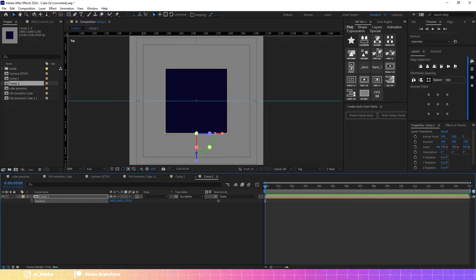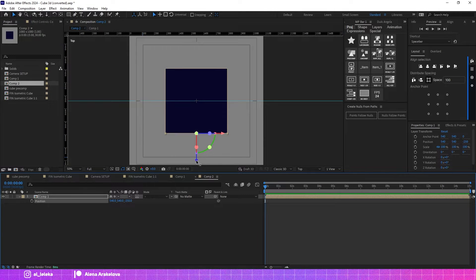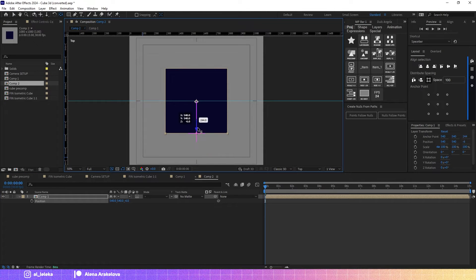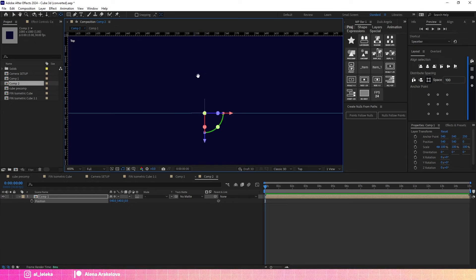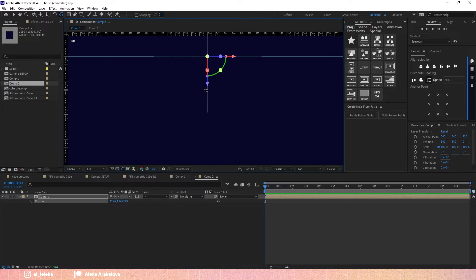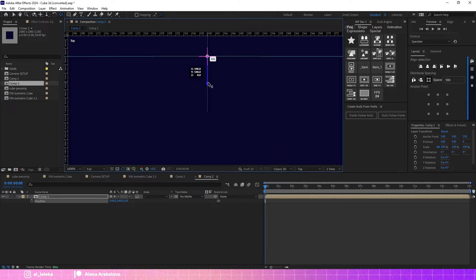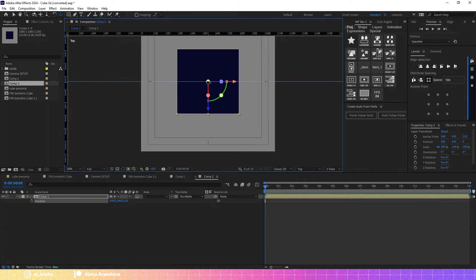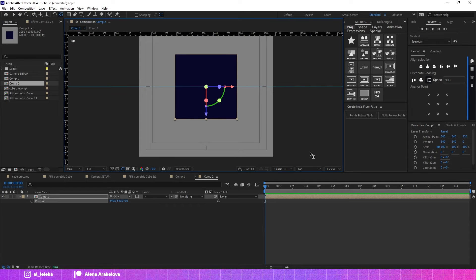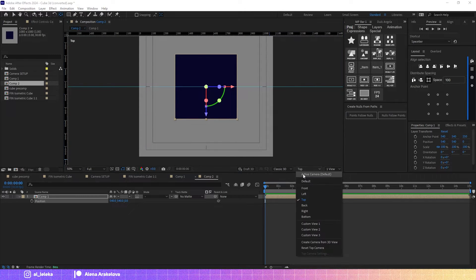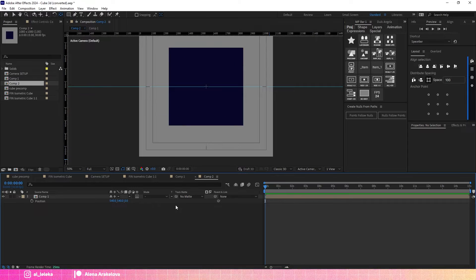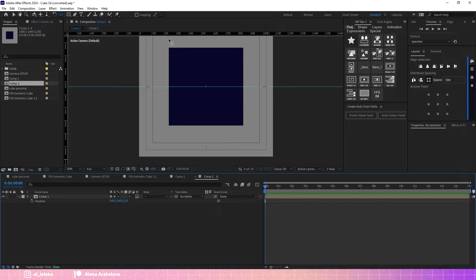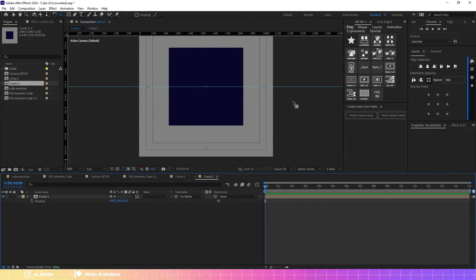I move it somewhere here and then using Anchor Point tool I place my anchor point exactly in the center of the cube. I use these numbers just because I already know the size of my shape.